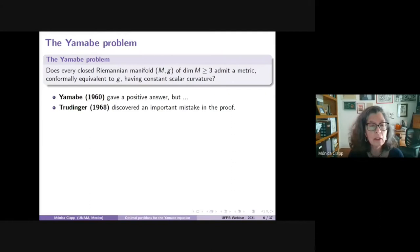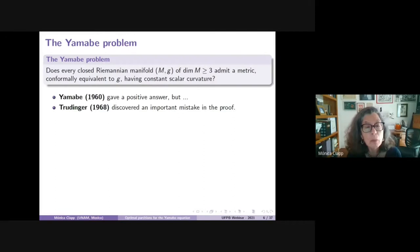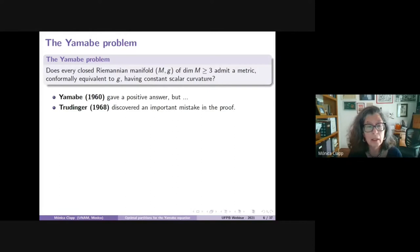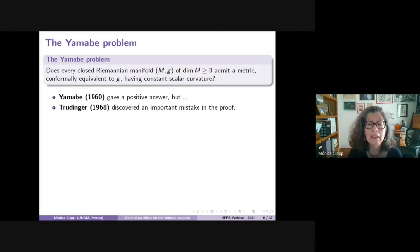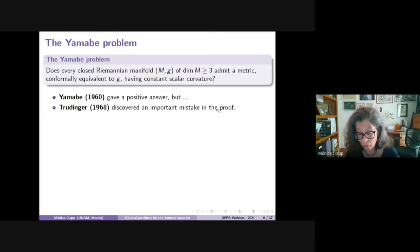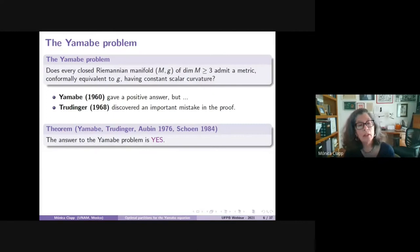Unfortunately, Trudinger eight years later showed there was an important mistake in Yamabe's proof. In some cases the proof was correct, but in many others it was not. This was of course very bad for Yamabe, but it was very good for mathematics because it triggered a lot of research around this question.